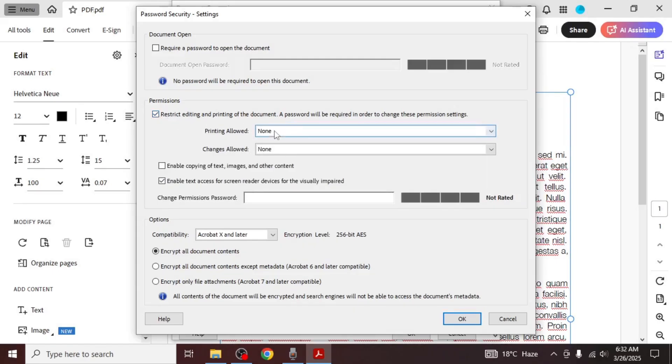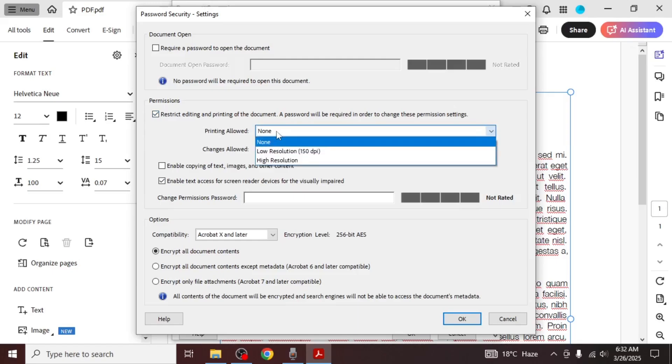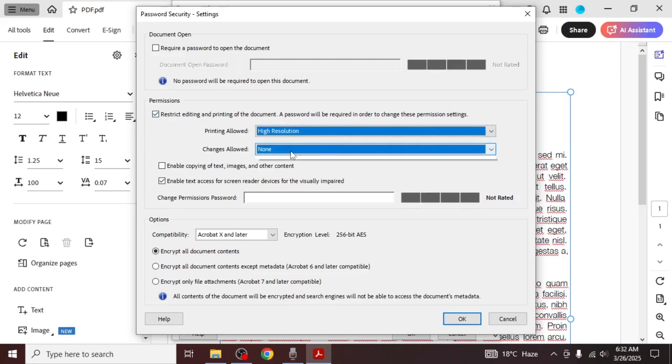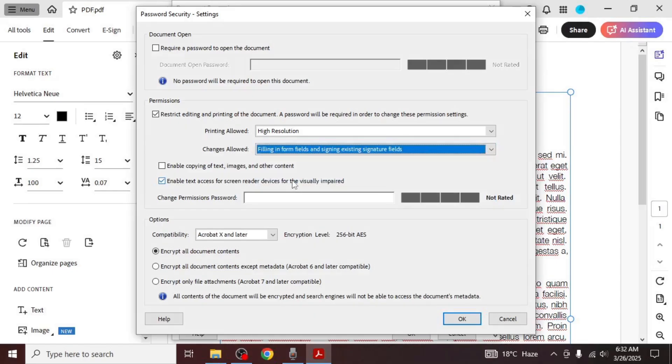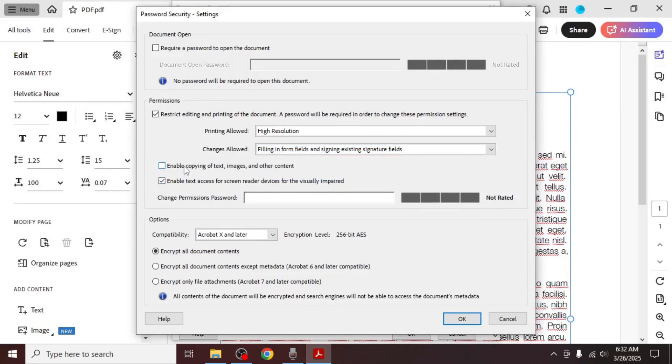You can also customize additional settings. If you want to allow printing or making certain changes, you can adjust those permissions from the same section. If you want to allow copying of text, images, and other content, you can enable that option as well.